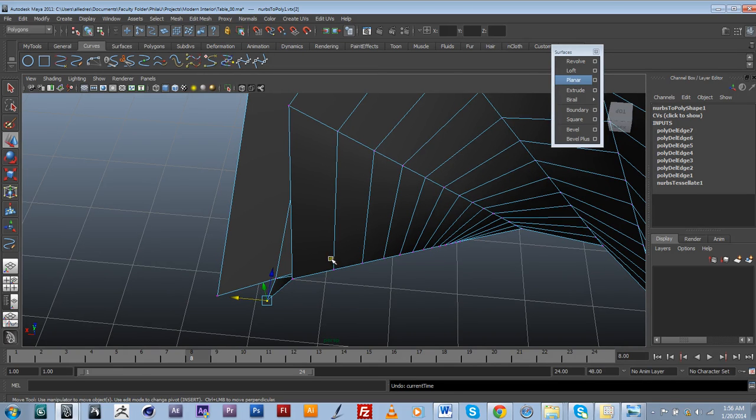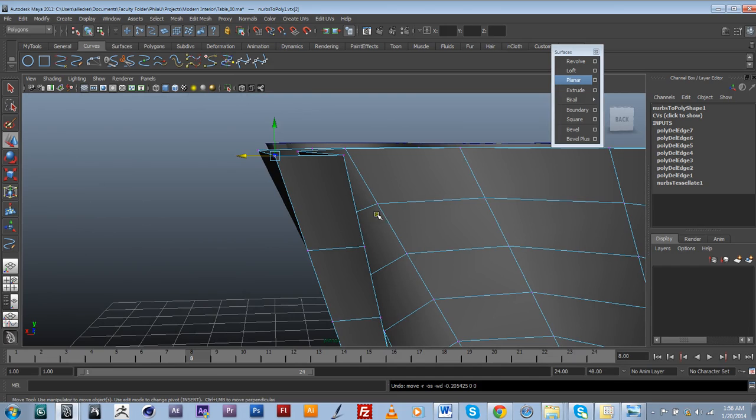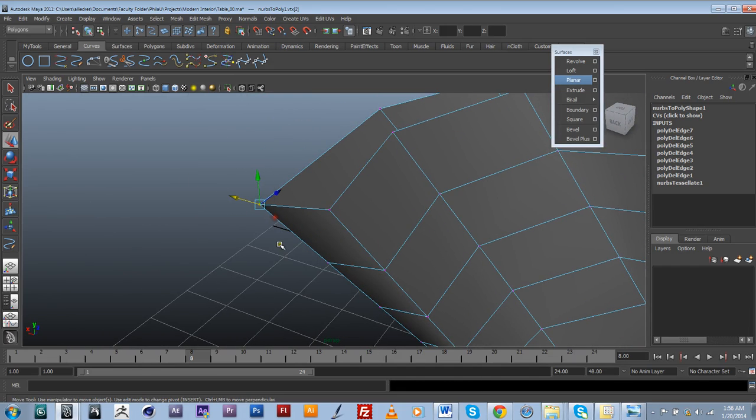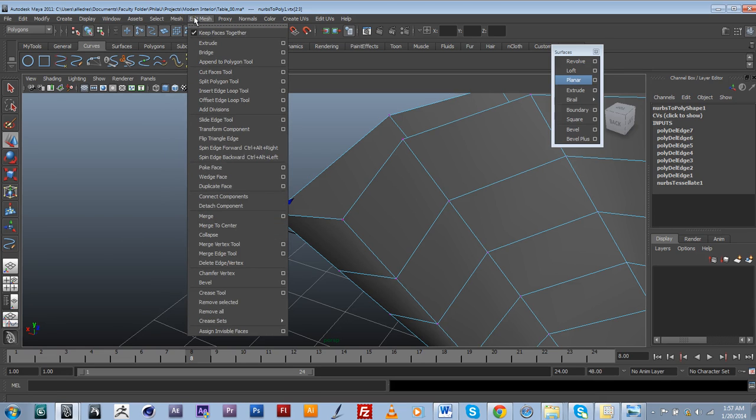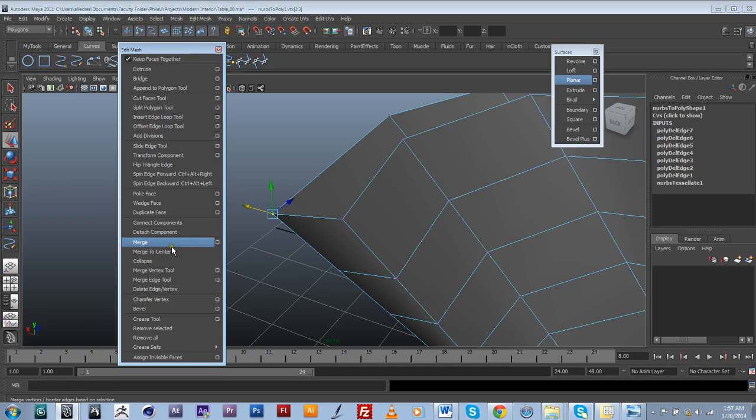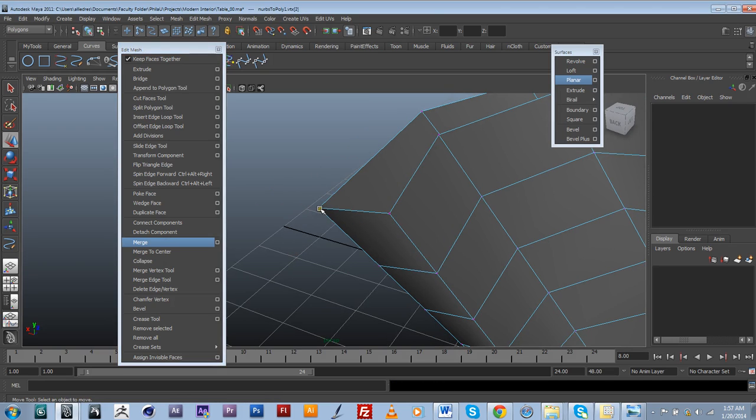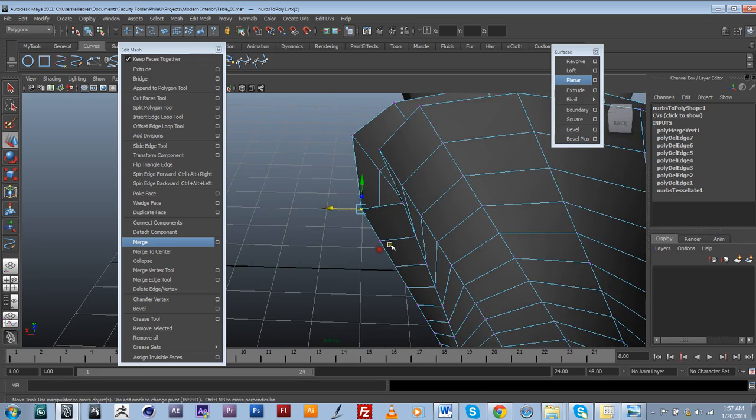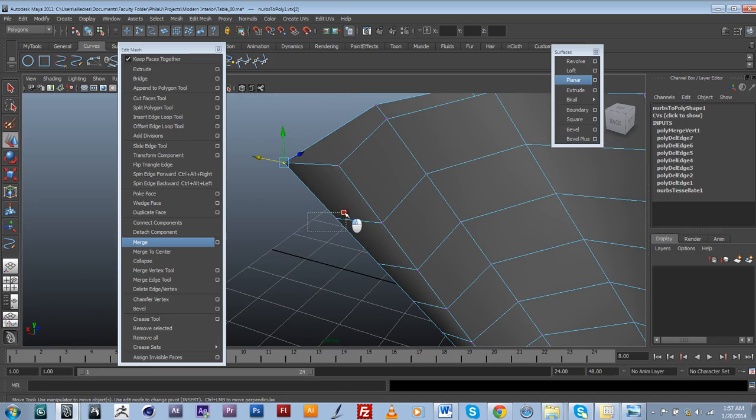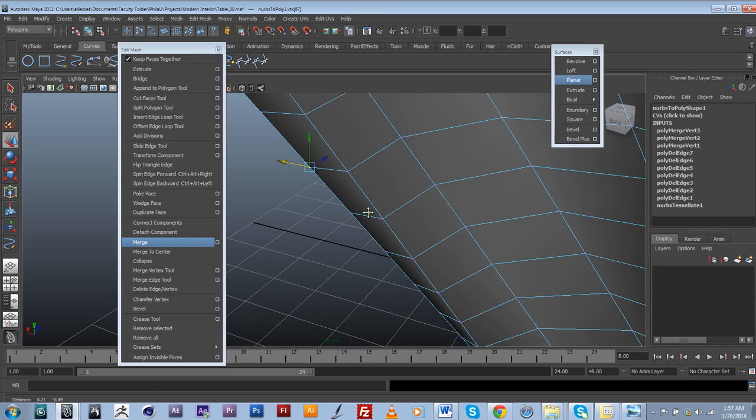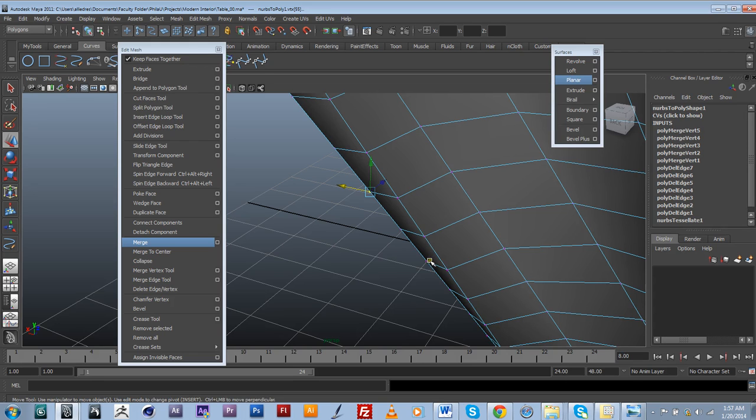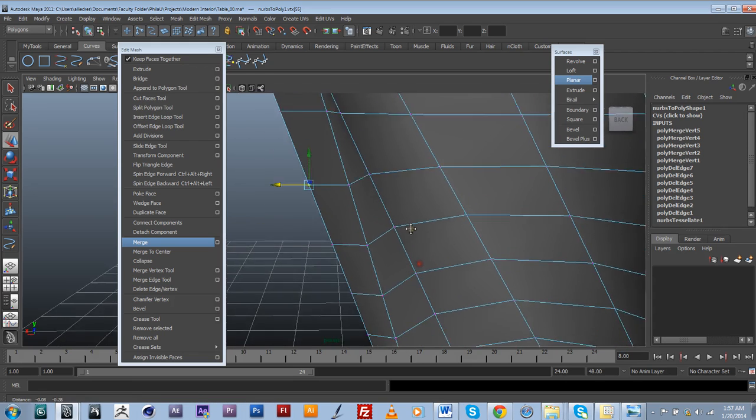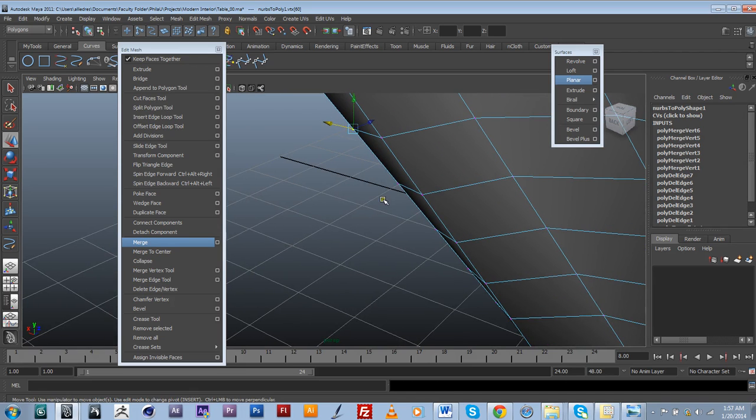Now what we need to do, I'm just going to go ahead and do that. I'm going to select both vertices that are open and I'm just going to basically weld them by using the merge command. So now that I've done that, it's basically one piece. I'm just going to go ahead and repeat that with every single vertex.